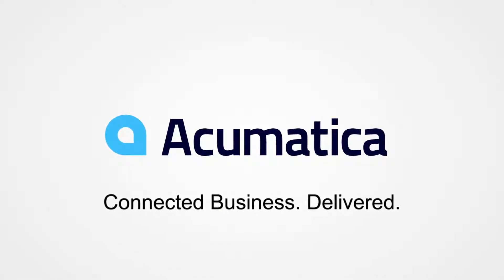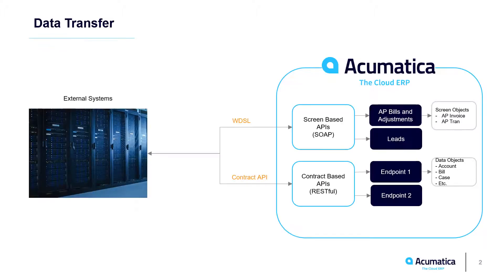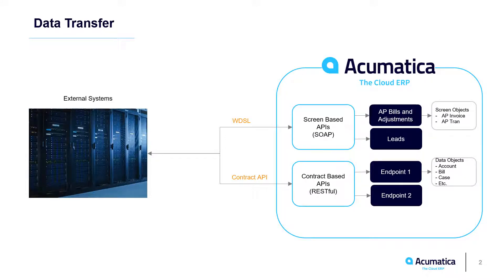Data Exchange using Acumatica Contract APIs. Acumatica provides robust API so you can communicate with external systems using two primary mechanisms. In this demonstration and video we'll be showing the contract-based RESTful APIs.